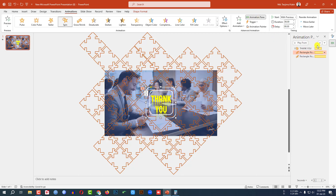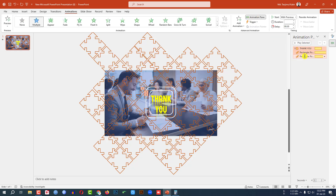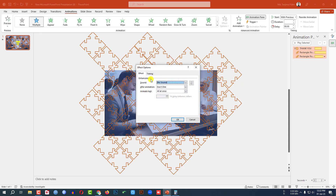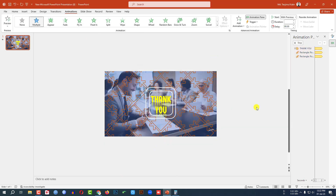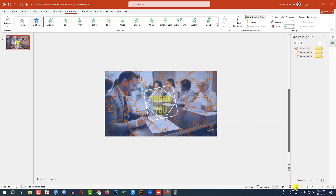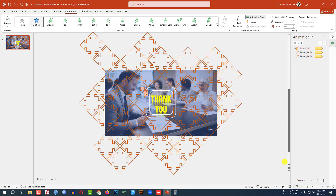Then go to Animation Pane, select this one, this one, and this one, click the right button, go to Effect Option, Timing, repeat Until End of Slide, and click OK. Now let me watch the slide show.